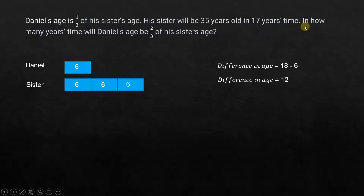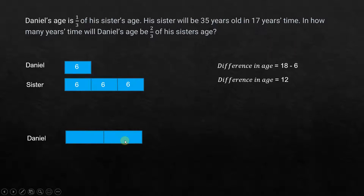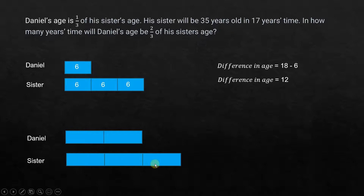Now we go to the second part of the question: in how many years time will Daniel's age be 2/3 of his sister's age? Just like before, Daniel's age will be 2 units and sister's age will be 3 units. The unit sizes may not be the same as before because we don't know the value yet. So we draw 2 units for Daniel and 3 units for his sister — that's how we represent them here.